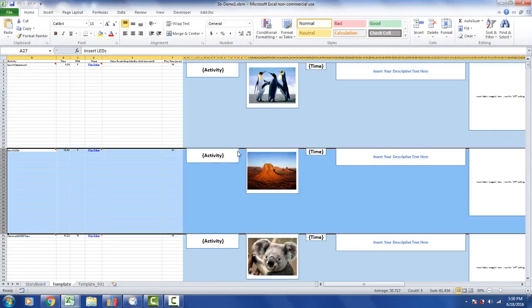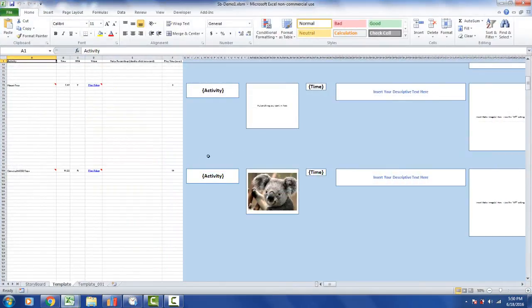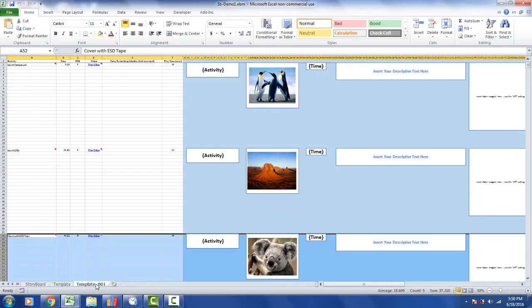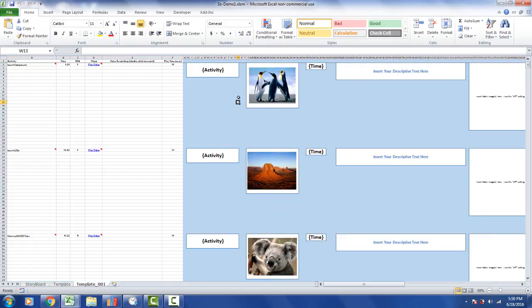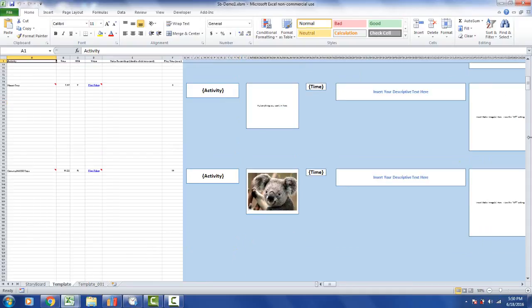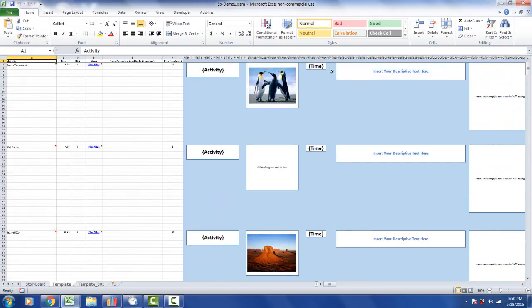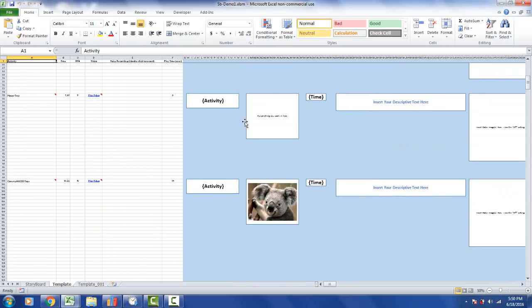After a couple of seconds, it inserts the new steps into my process. I now have my storyboard, my template, and it's labeled Template_001 — this is the first revision. You can see my penguins, my desert, and my koala bear. Scrolling through the template, the new step I added appears after the penguins, and then the desert follows.